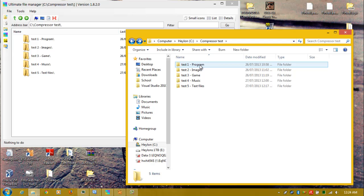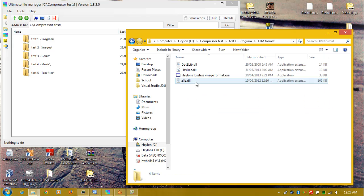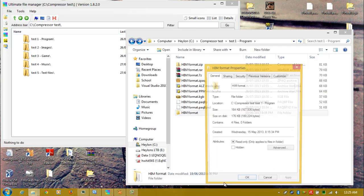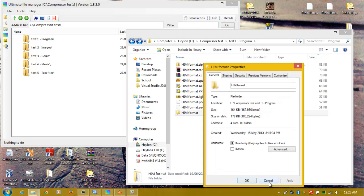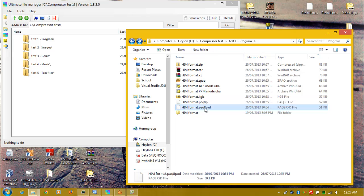The first test for each compressor is compressing a basic program I made in Visual Basic, which is my Halen lossless image format — my own image format. 164 kilobytes. This is arranged by size from biggest to smallest. The smallest is the best compressed, which is PAQ8PXD.